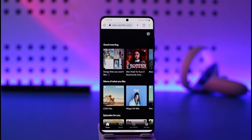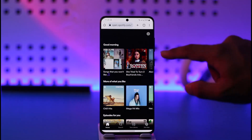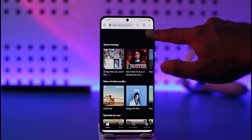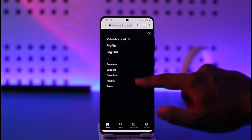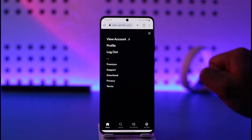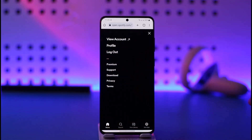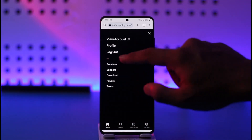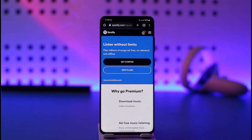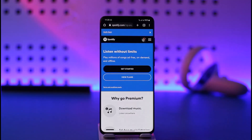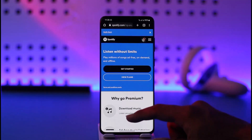Make sure that you're logged into the free account where you want to buy premium. Then tap the gear icon located at the top right-hand side, and here you'll find the option called Premium. Tap the Premium button.